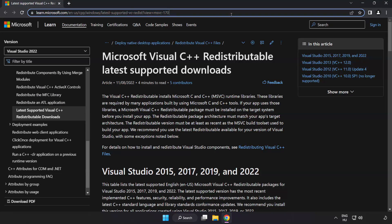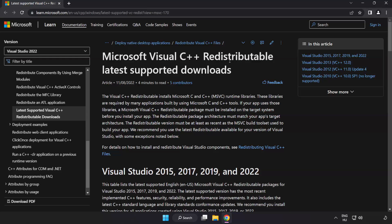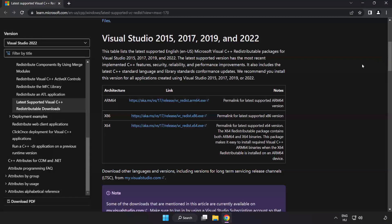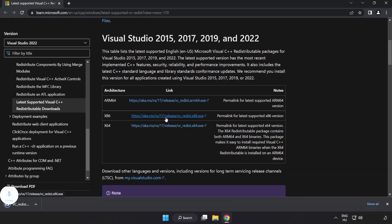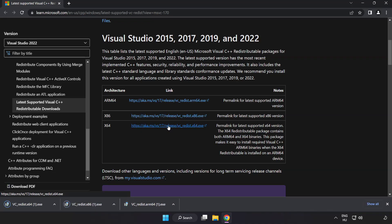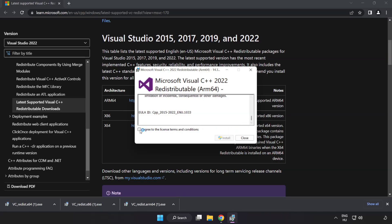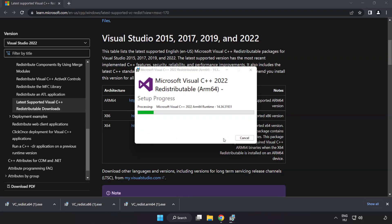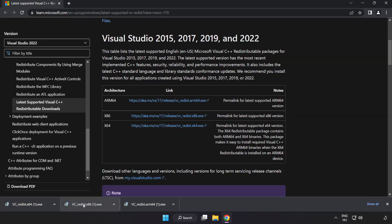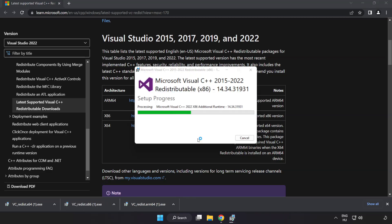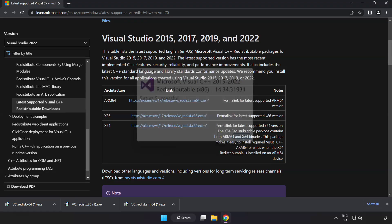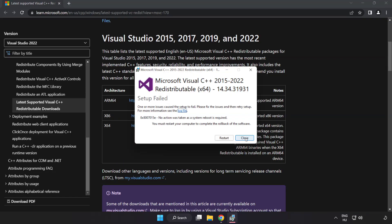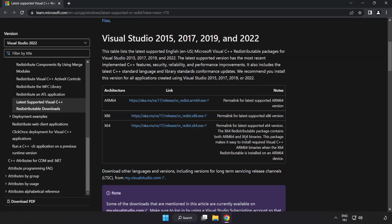Go to the website, link in the description. Download three files. Install downloaded file. Click I agree to the license terms and conditions and click install. If it fails to install, no problem. Repeat for the other. Click close. Repeat for the other. Click close. Close internet browser.